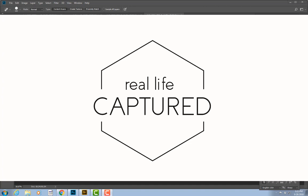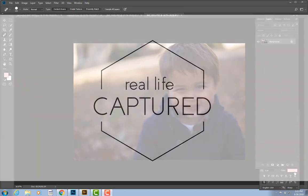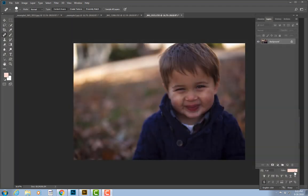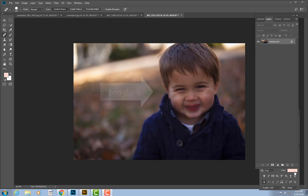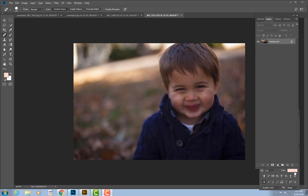Hey guys, Krista of Real Life Captured here. Today I want to quickly go over a few of my favorite tricks and tools in Photoshop that will help you quickly and easily fix your photos.